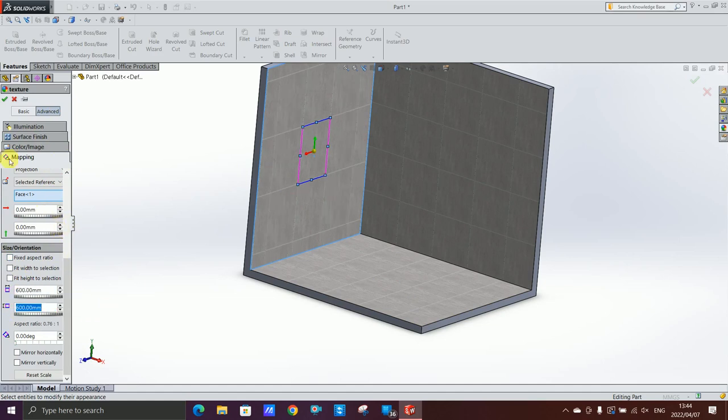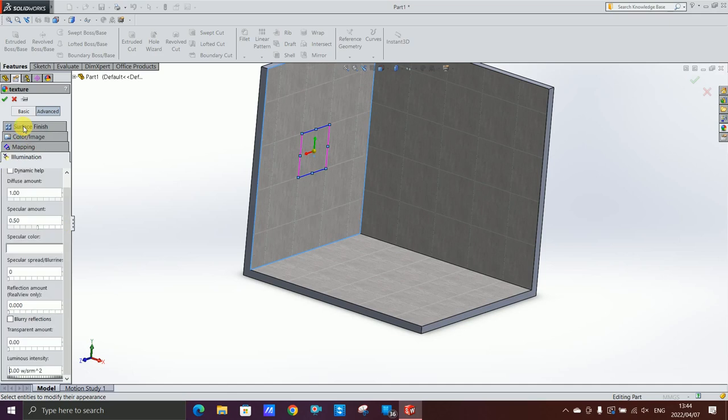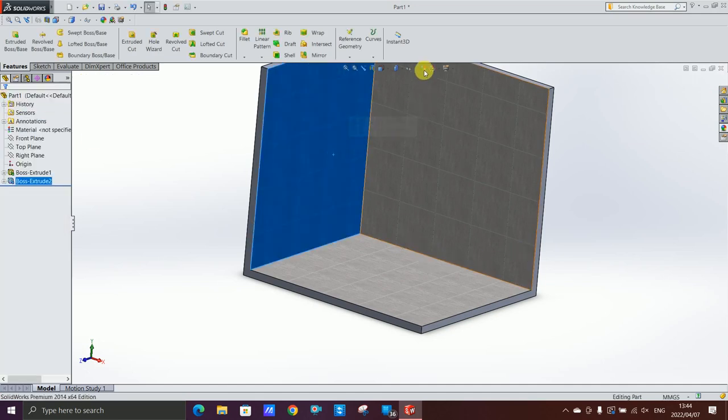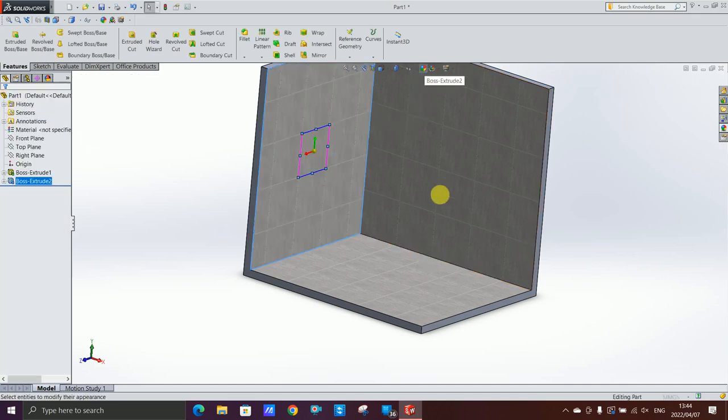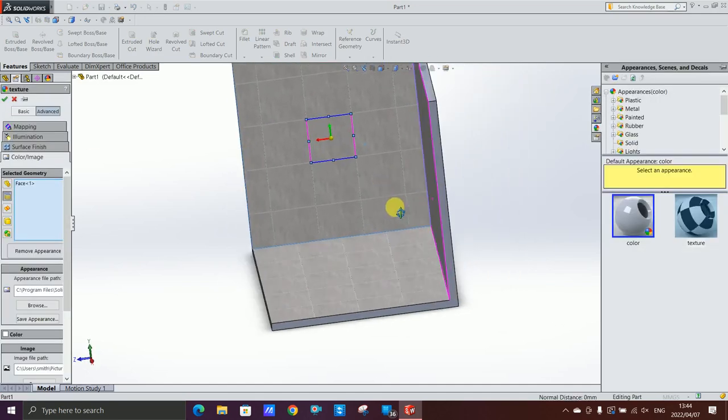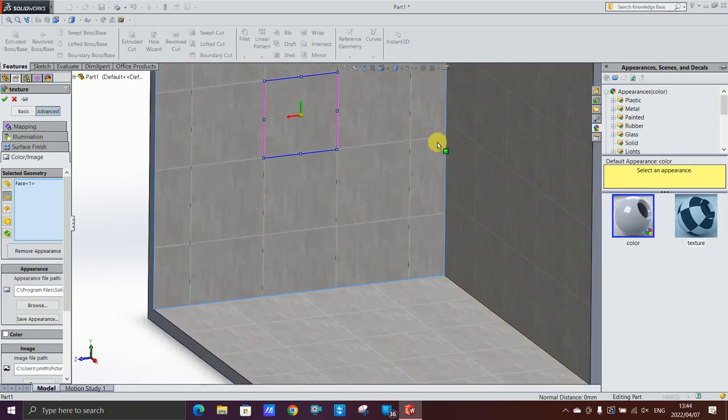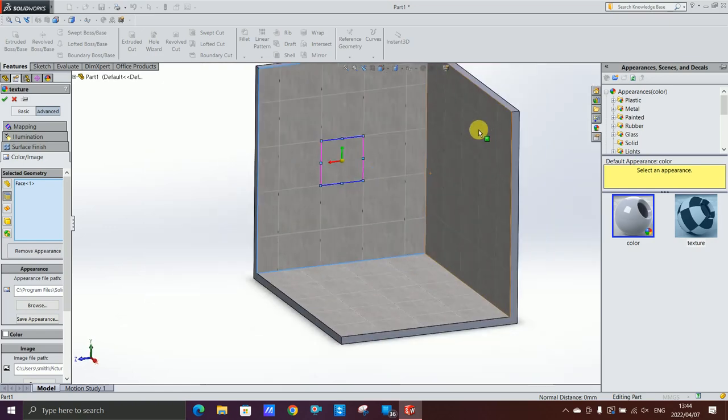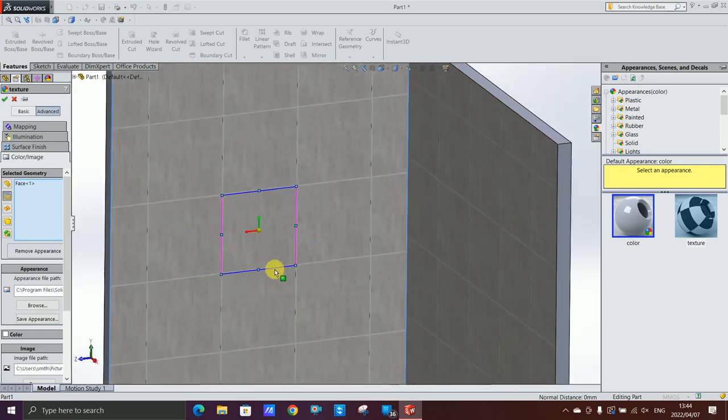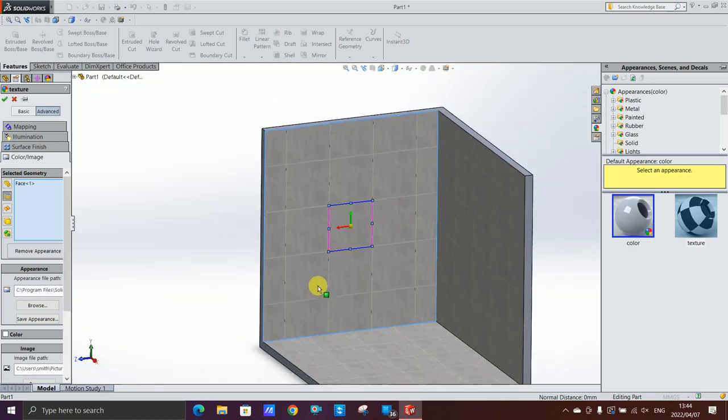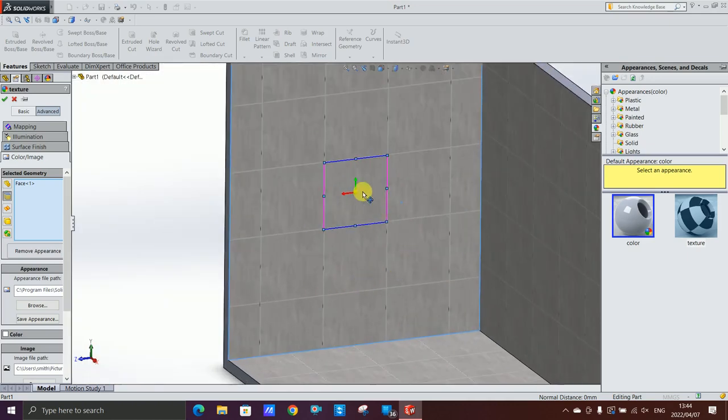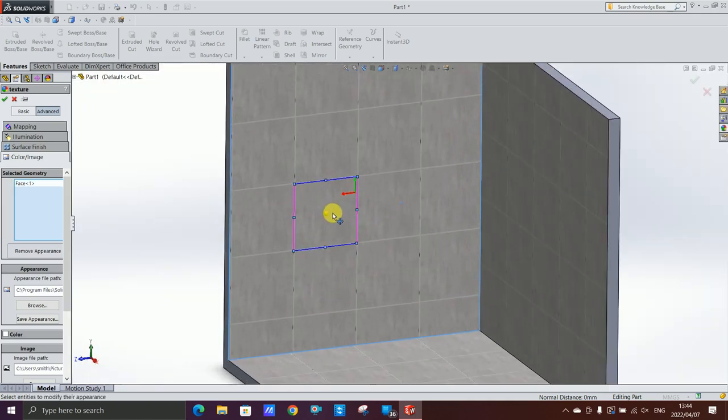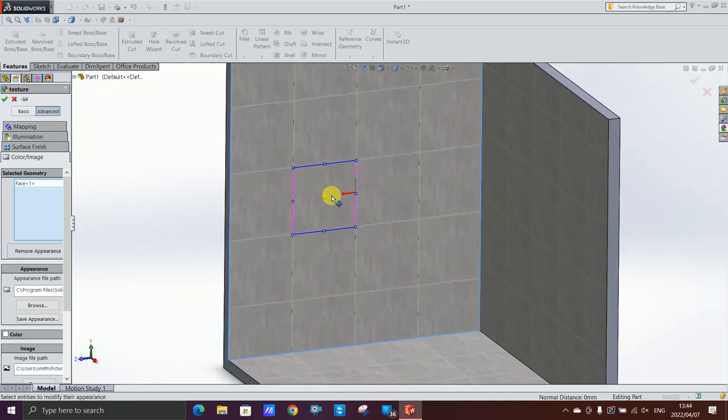And then for the illumination I want the reflection to be 0.05. But I want to change this more so I want to line it up nicely.